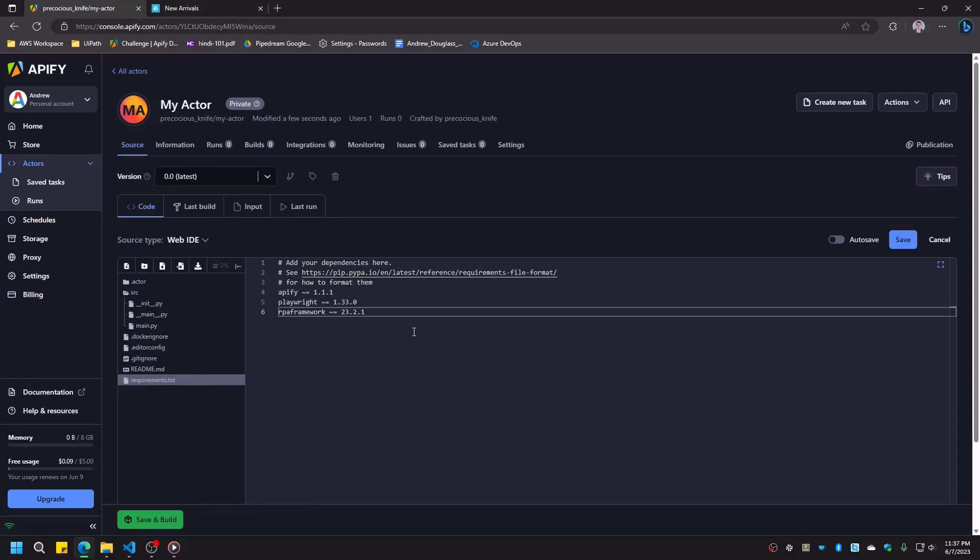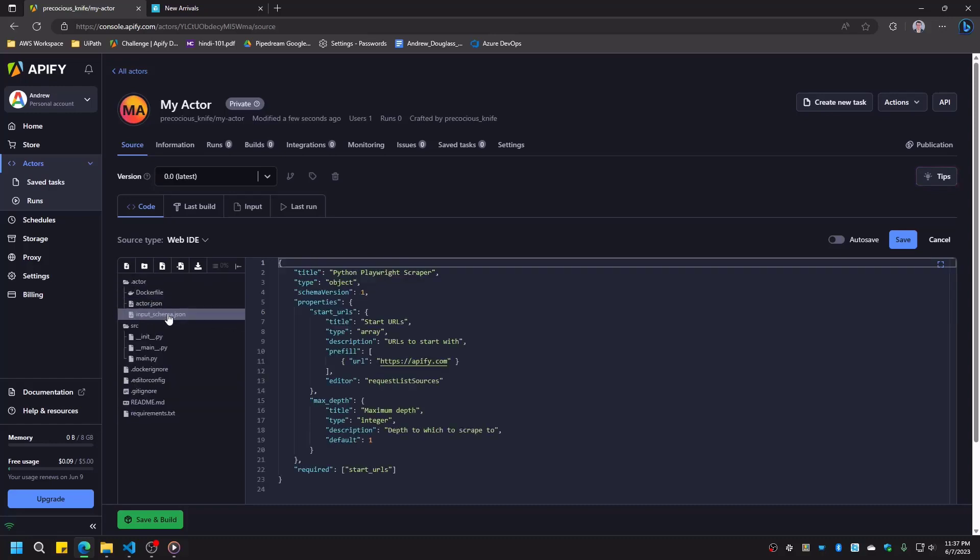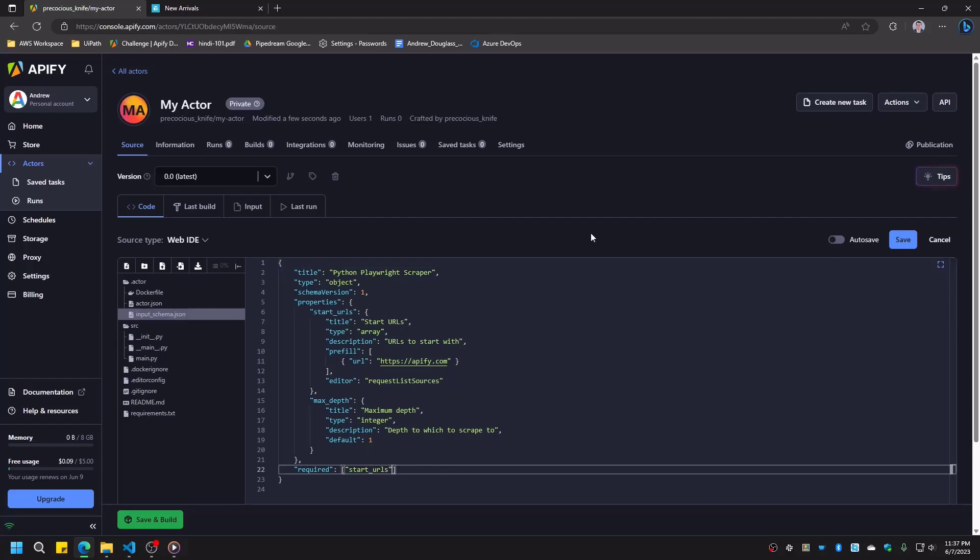This package provides several libraries for automating browsers, desktop applications, file types, operating systems, and web services. One of these libraries, the PDF library, will come in handy very shortly. The input schema and README should also be updated to describe the process being automated, and any inputs the process may require. This process does not have any inputs, so we'll delete the input schema's properties and requirements.